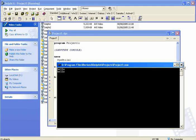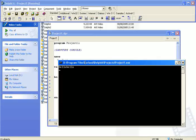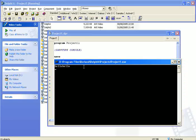That is because writeln will write test on the screen and then go to the next line. If I change this one just to write, it will write the variable test, in this case hello, on the screen and then it will continue on the same line. So now hello is next to hello like so. That's the difference.